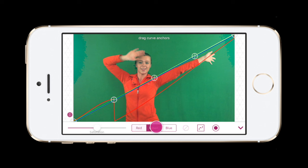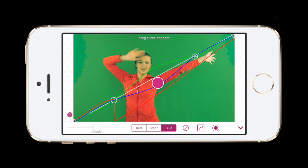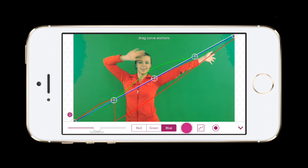Once you've adjusted red, adjust the green then blue. At any time, tap this button to reset that color's curves.